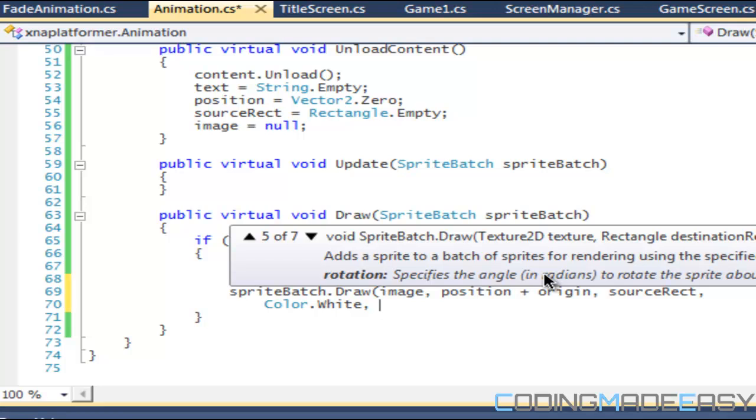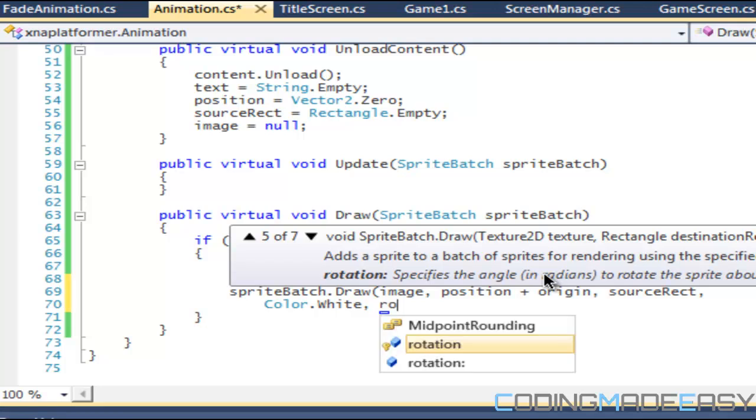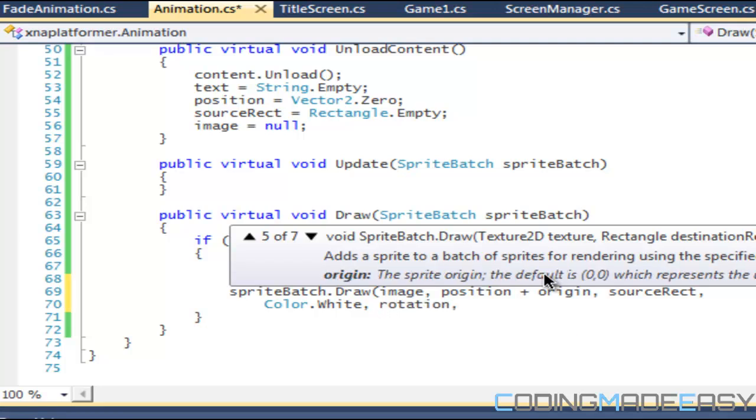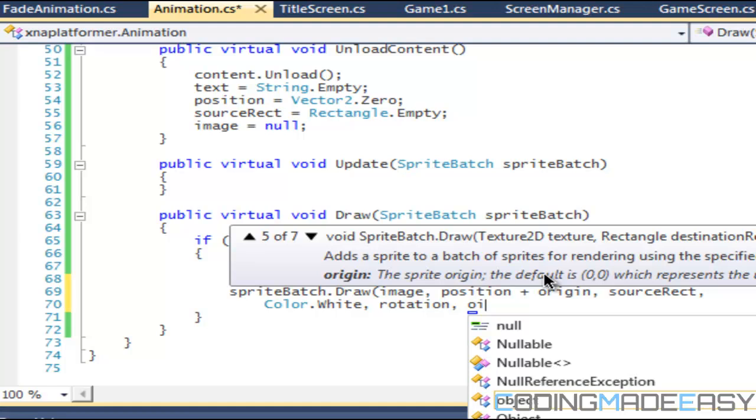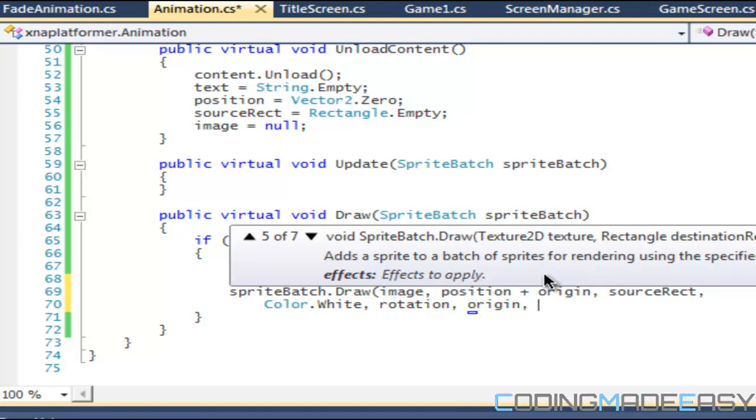For the rotation we put our rotation variable. For the origin we put the origin in there. Then we put the scale.